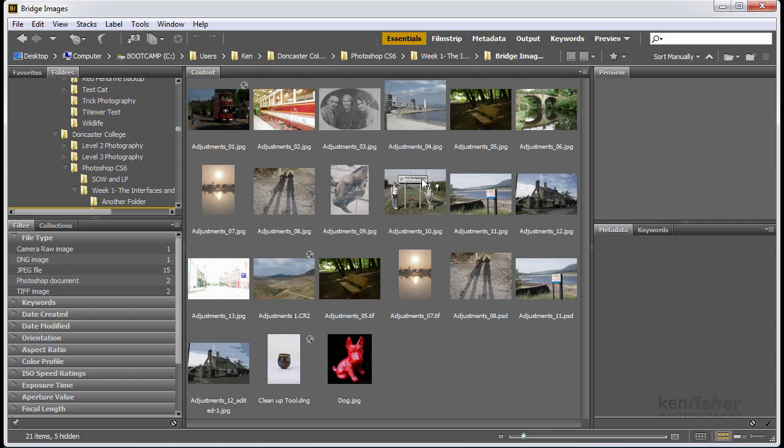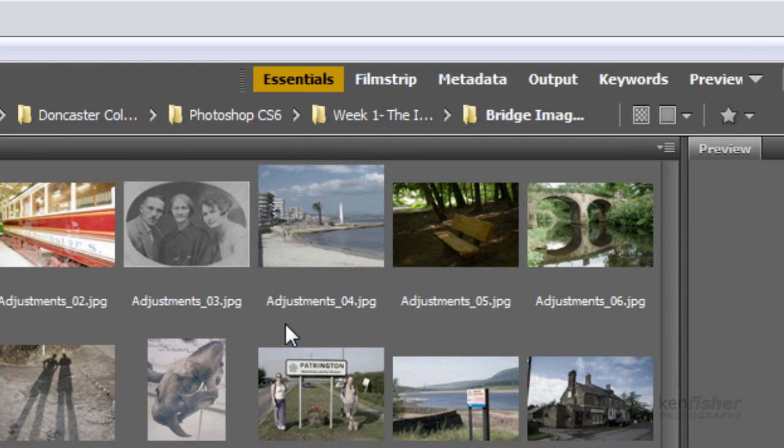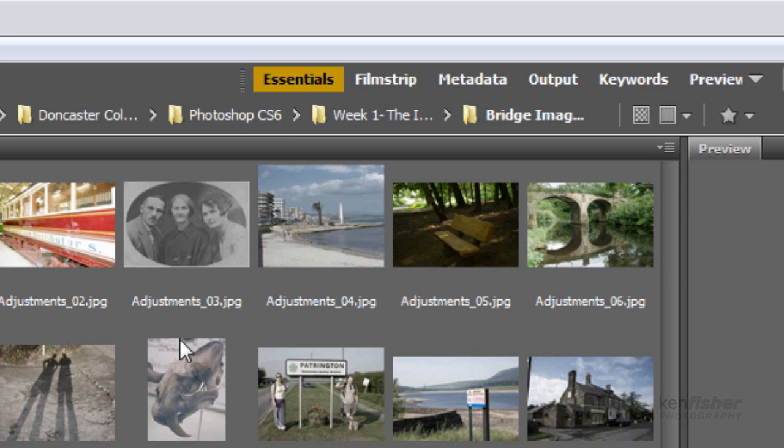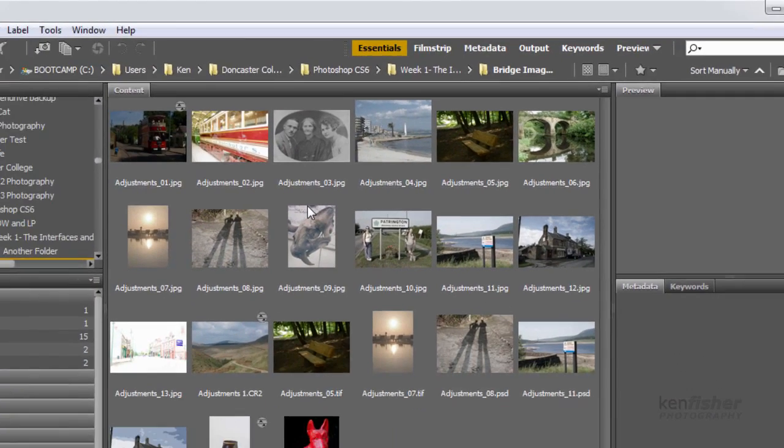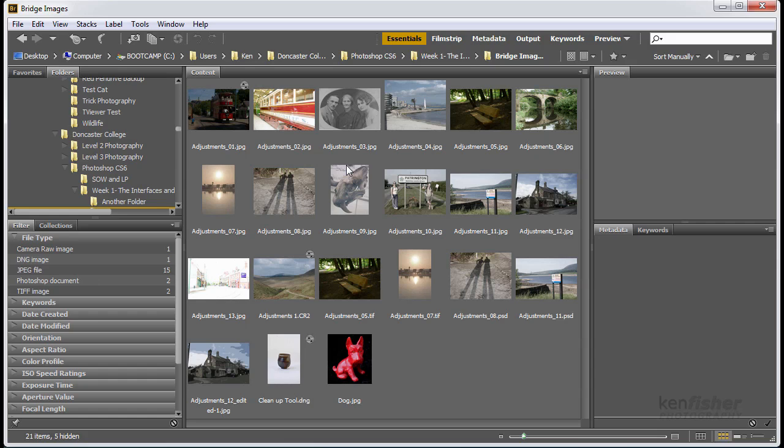Now this layout is the default, or what they call the essentials workspace. And this isn't always ideal. Now we can customize this to best suit our workflow, and save it out as our own custom workspace. Now let me show you my custom workspace, and how easy it is to do.